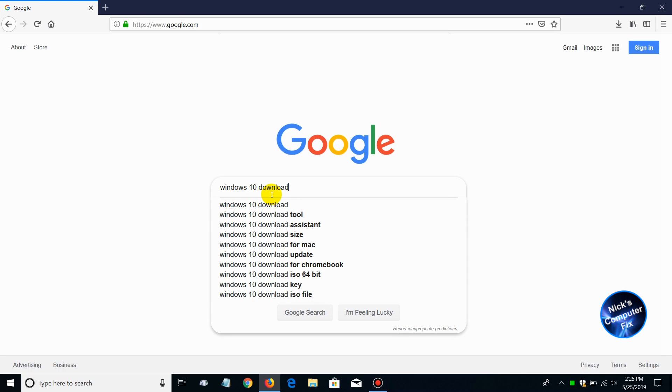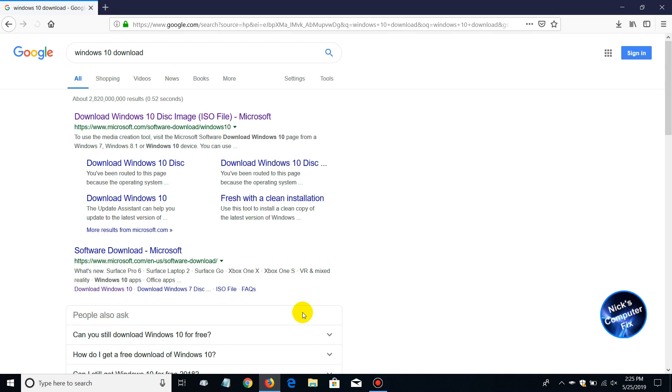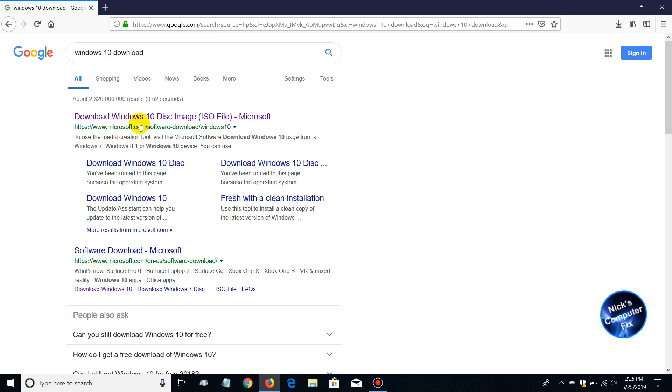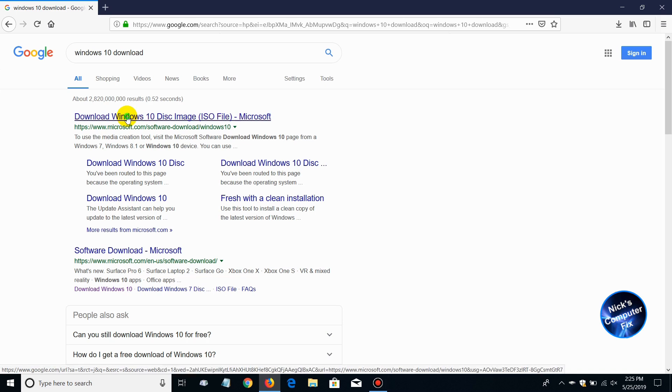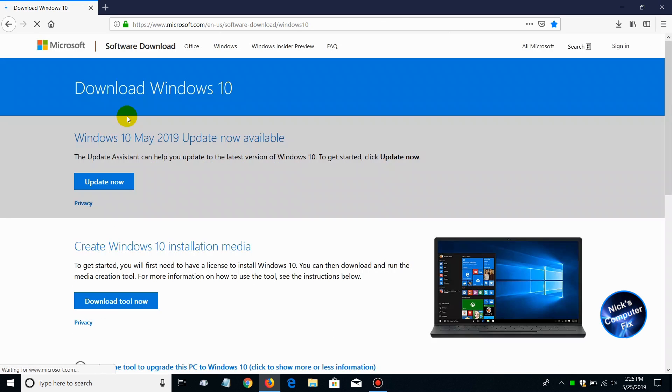Once you've typed it in, go ahead and click on Google search and then you'll get some potential links here. The one that I suggest that you click on is this first one here: Download Windows 10 Disk Image ISO File Microsoft. So let's go ahead and click on that and when you do that, it opens up the Windows 10 update page.